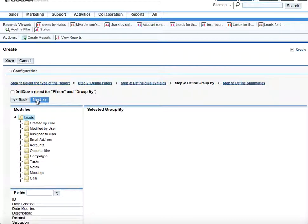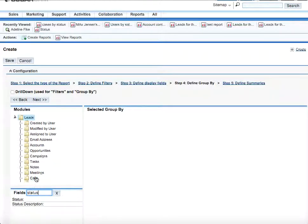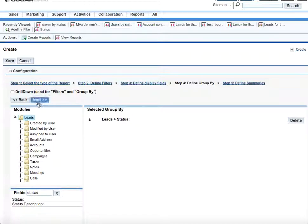And step 4 is defining group by. We define the group by selecting the criteria according to which all the data will be grouped. And in our case this criterion is status. So we click on status and proceed next.